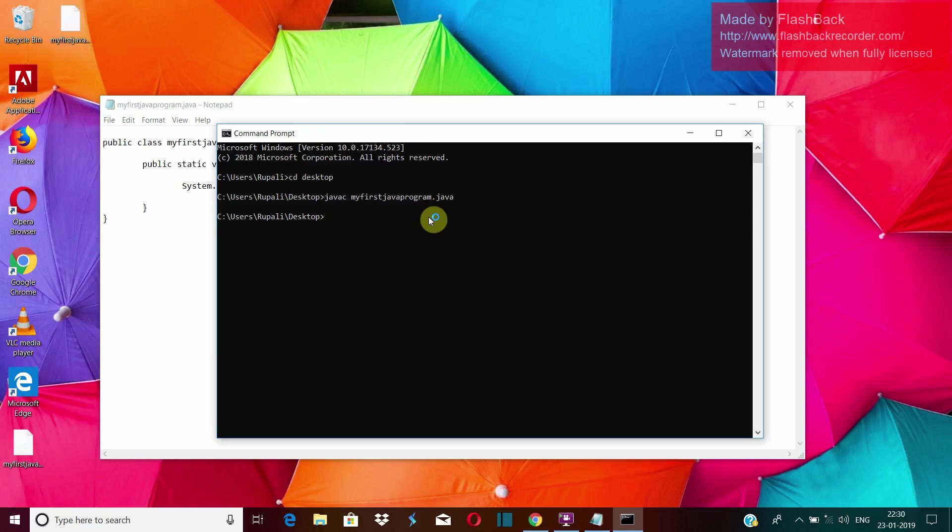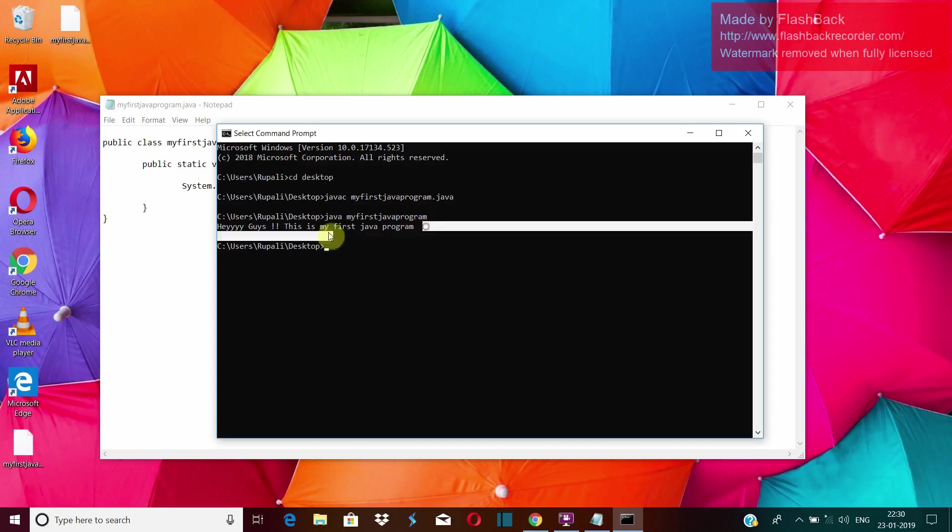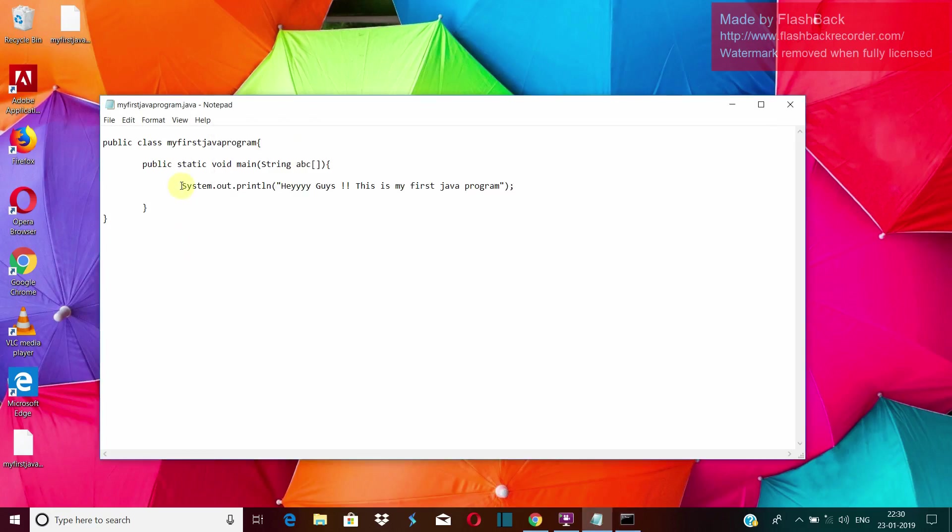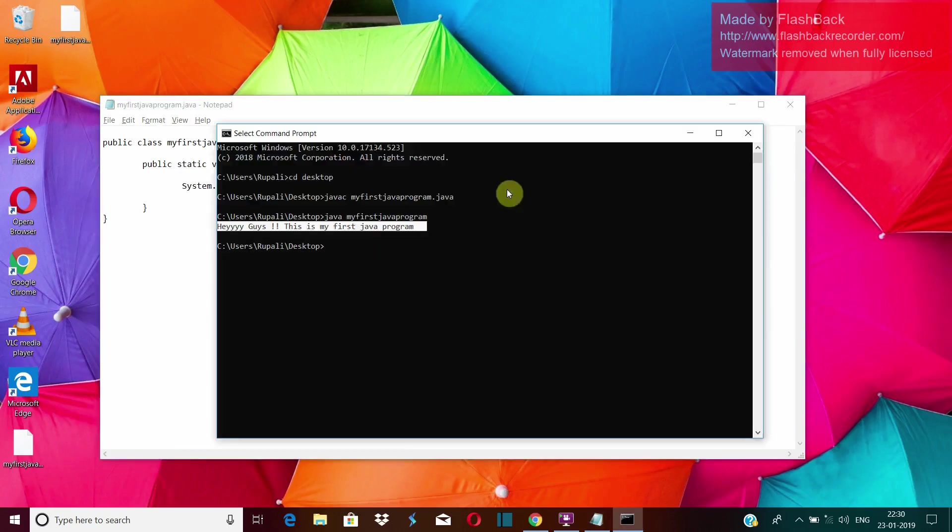Now since it has not given us any error, that means our java program is successfully compiled. Now we will execute it. So the code to execute it is java file name. That's it. You don't have to put your extension here and then press enter. Now you can see here that the sentence that we wrote there got printed because the system dot out dot print line is to print a line. So our this thing got printed here.